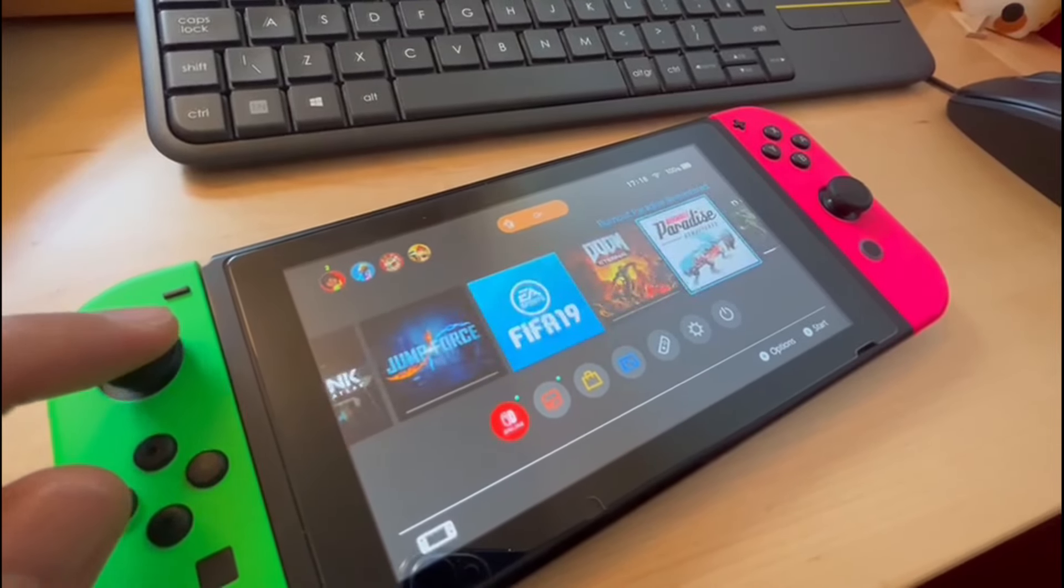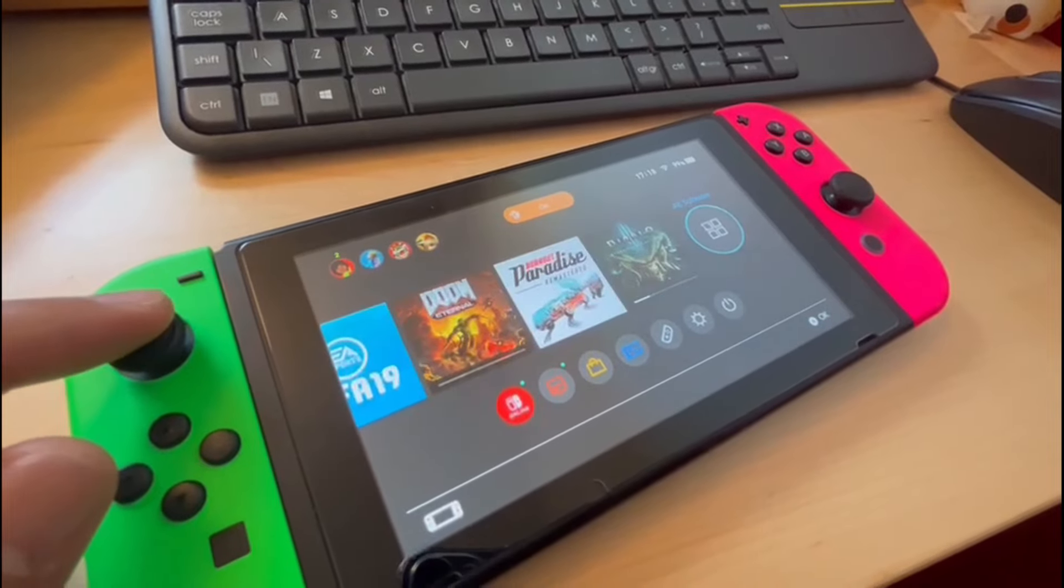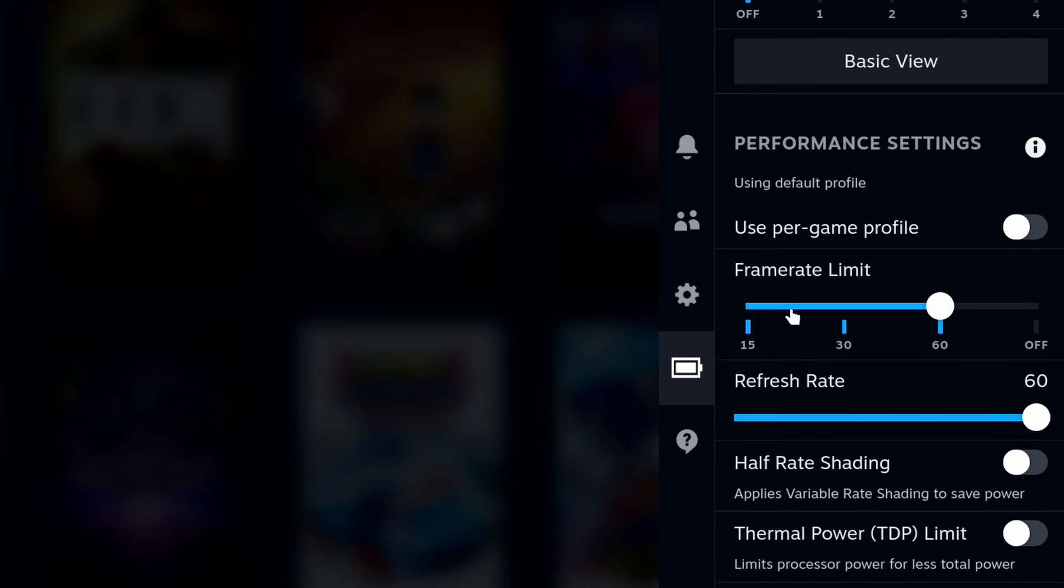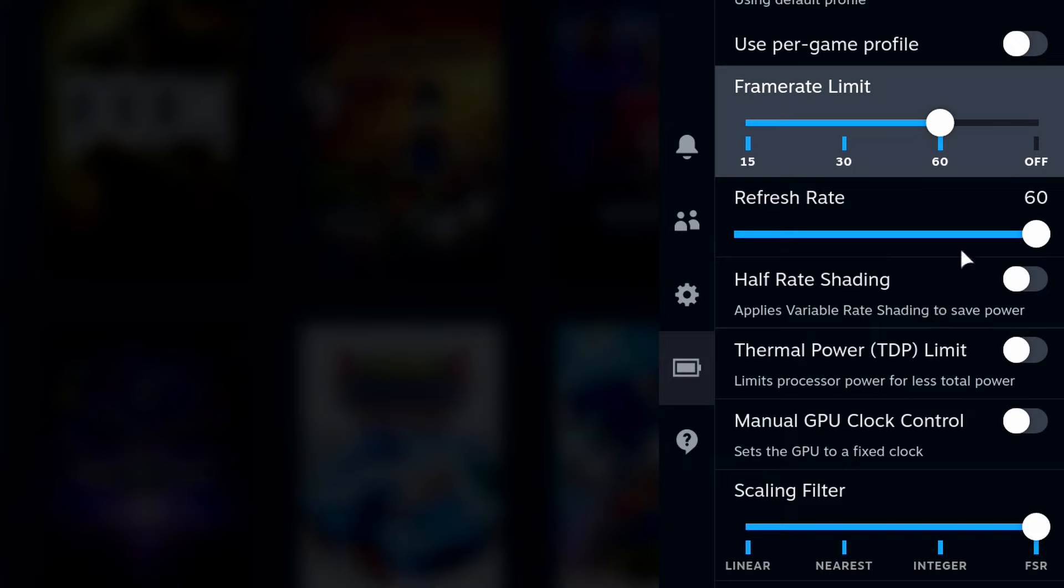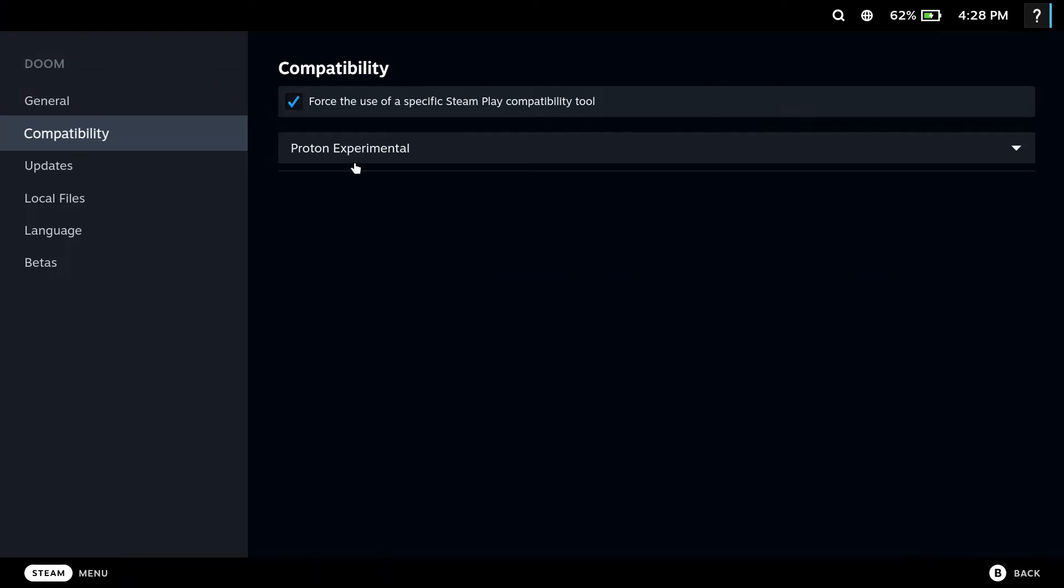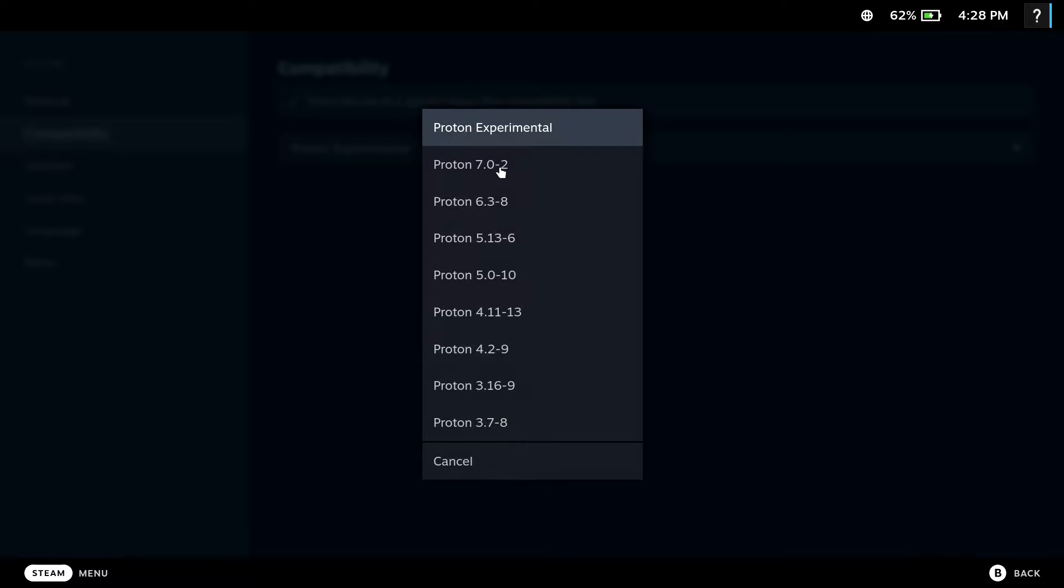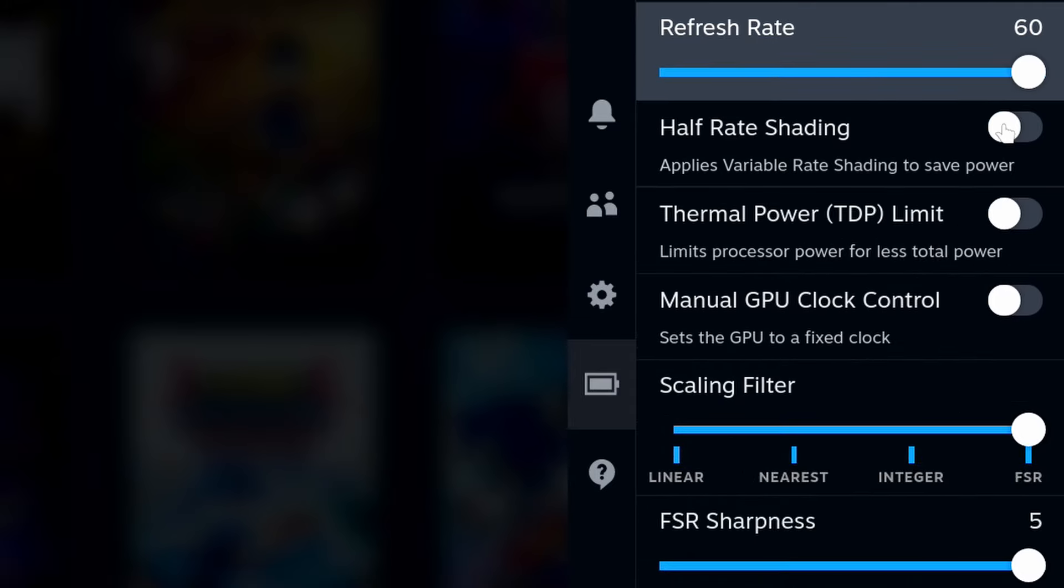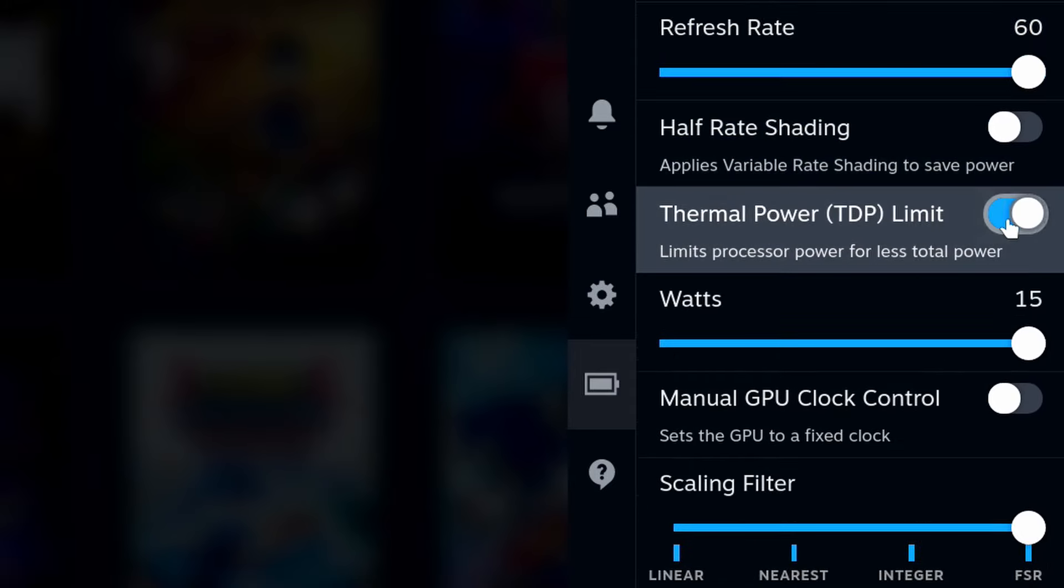Thankfully there are a handful of performance settings that may help improve these things, such as manually changing and forcing the framerate limit to 15, 30 or 60 frames per second. The refresh rate can be set as low as 40 and as high as 60, and you can also boot games using different versions of Proton if you desire to do so. Among other options are those that can be geared to save the Steam Deck's battery, including half-rate shading, thermal power limit and manual GPU clock control.